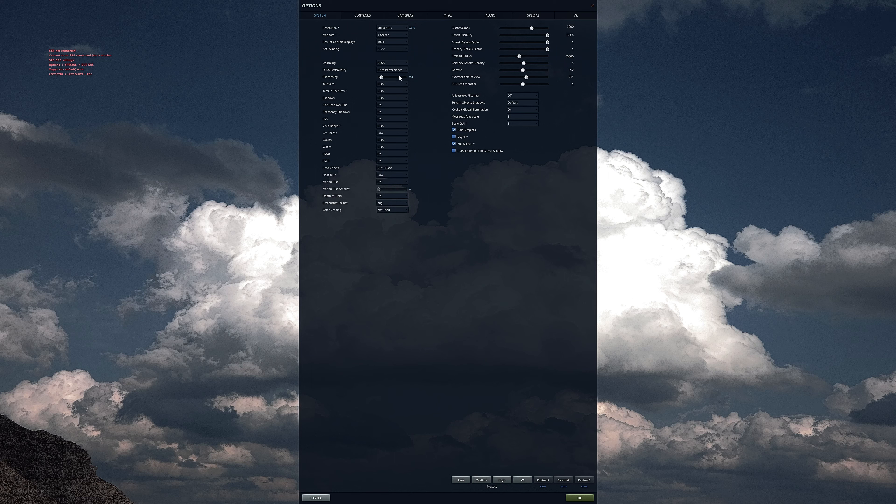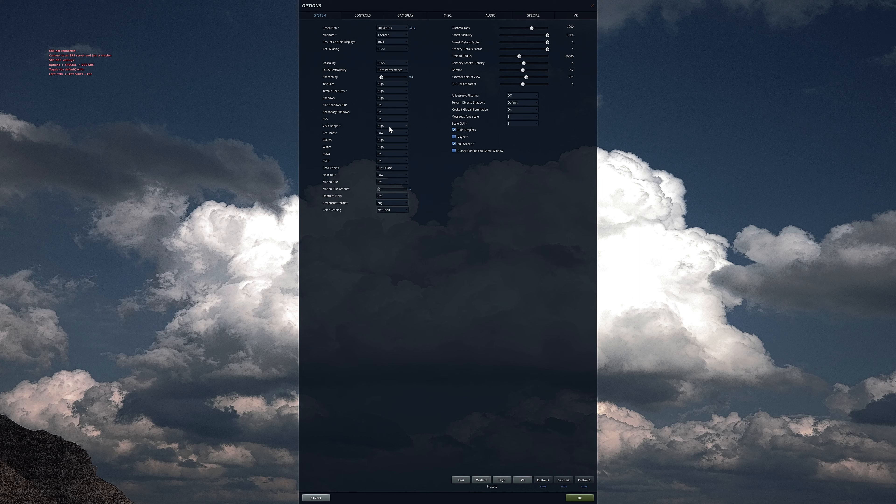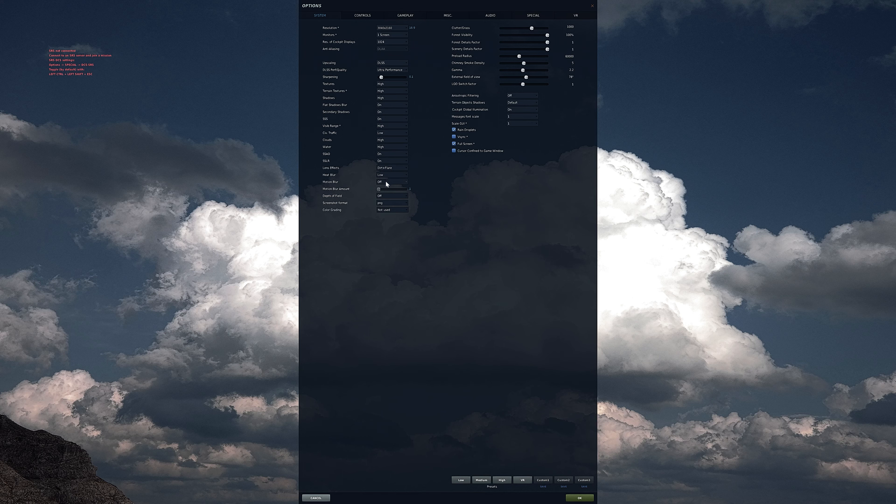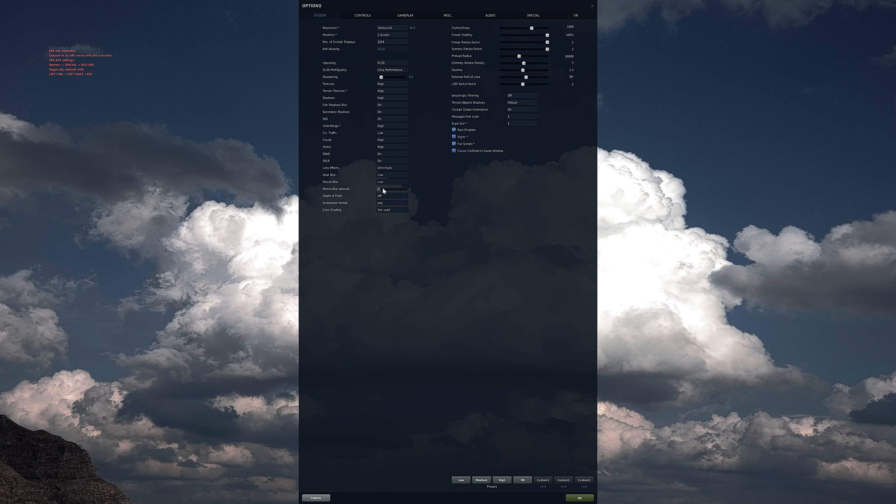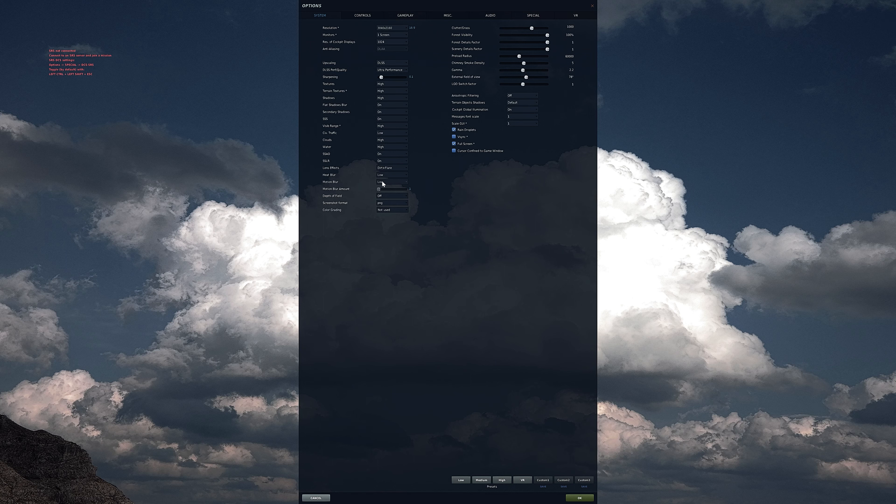For upscaling, FSR and NIS offered negligible FPS increase with some ghosting. DLSS provided a 10 to 15 FPS increase in max performance with no ghosting.